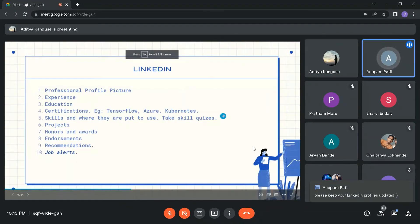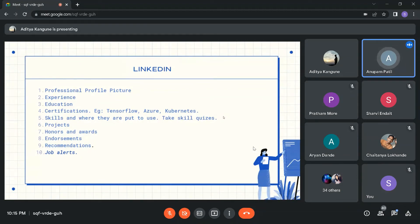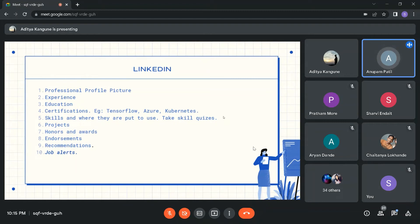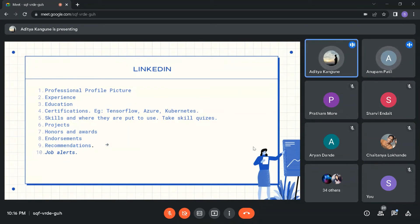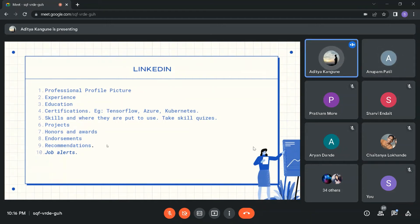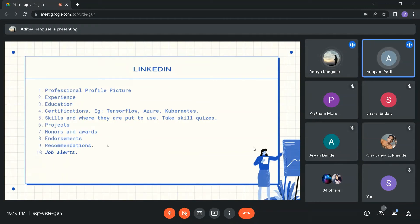Keep your LinkedIn profile updated because a lot of recruiters and companies post internship and job offers directly on LinkedIn. Regarding certifications — they don't hold much value unless they are well-graded ones like Azure or AWS certifications which require you to go to a test center. Don't just keep doing Coursera certifications hoping they will impress recruiters.